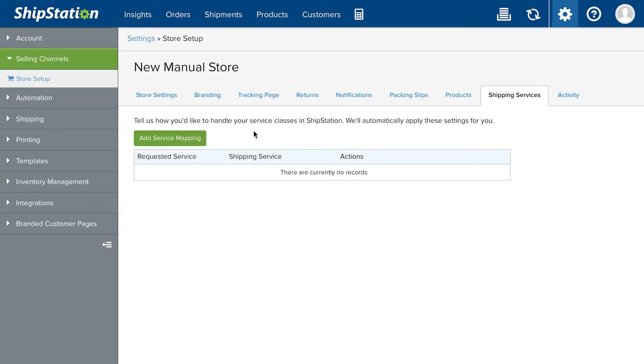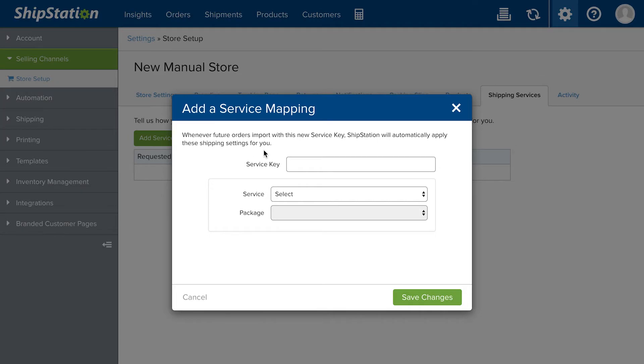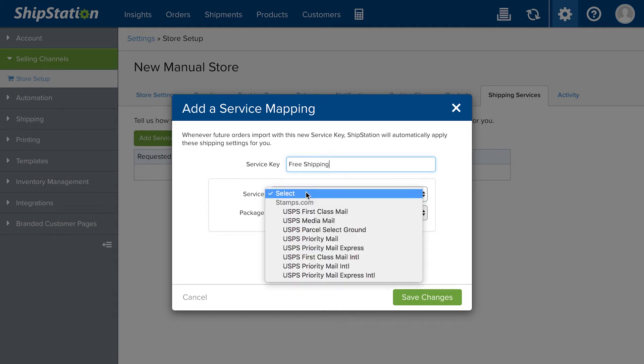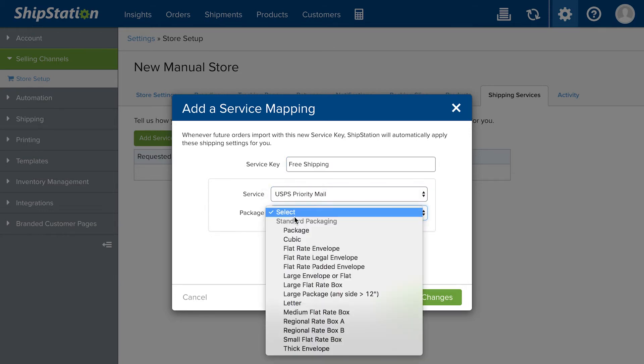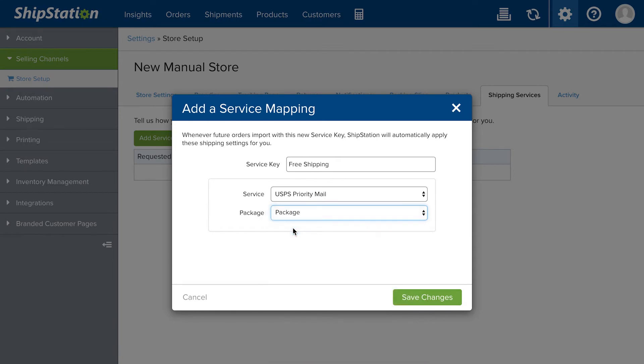Service mappings are next to apply to your orders. These set a specific carrier service and package type based on what shipping method your customer selected at checkout. These mappings will override settings from the product detail and preset groups.